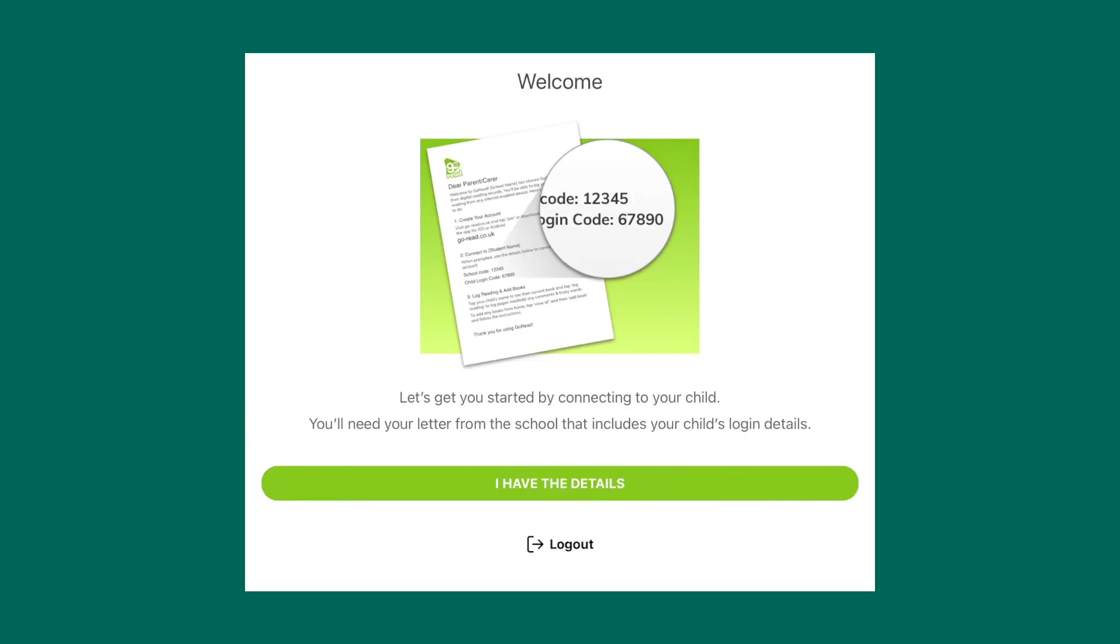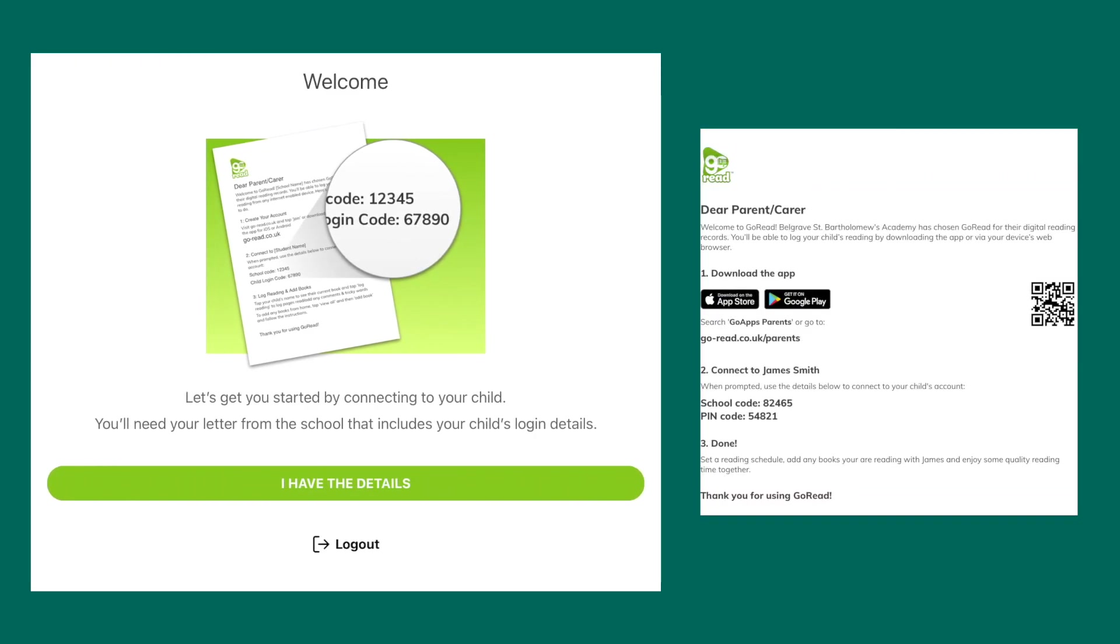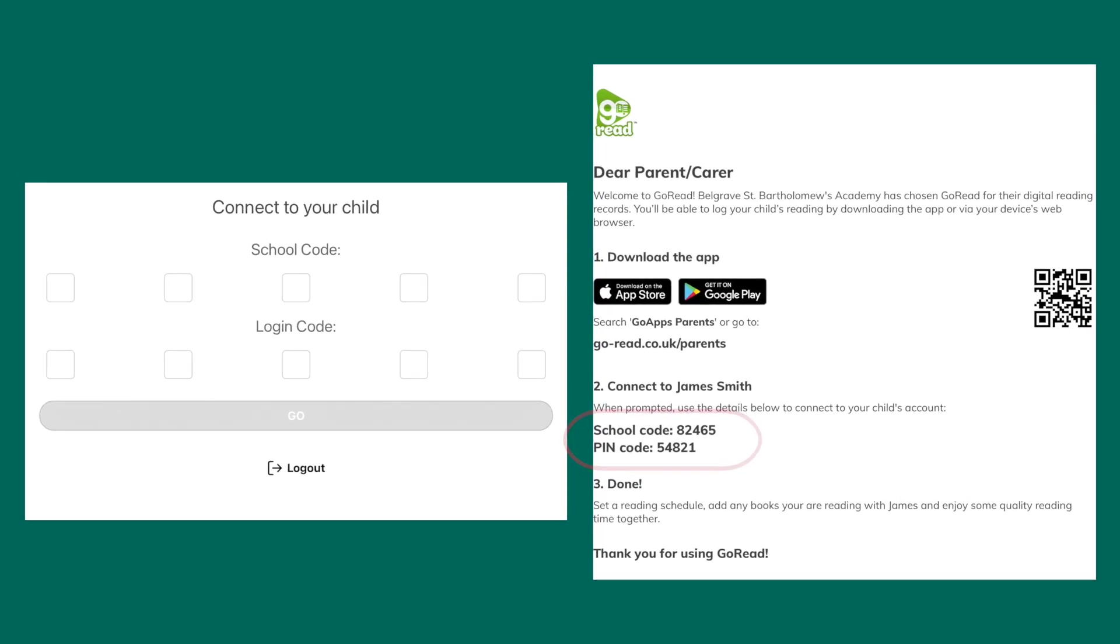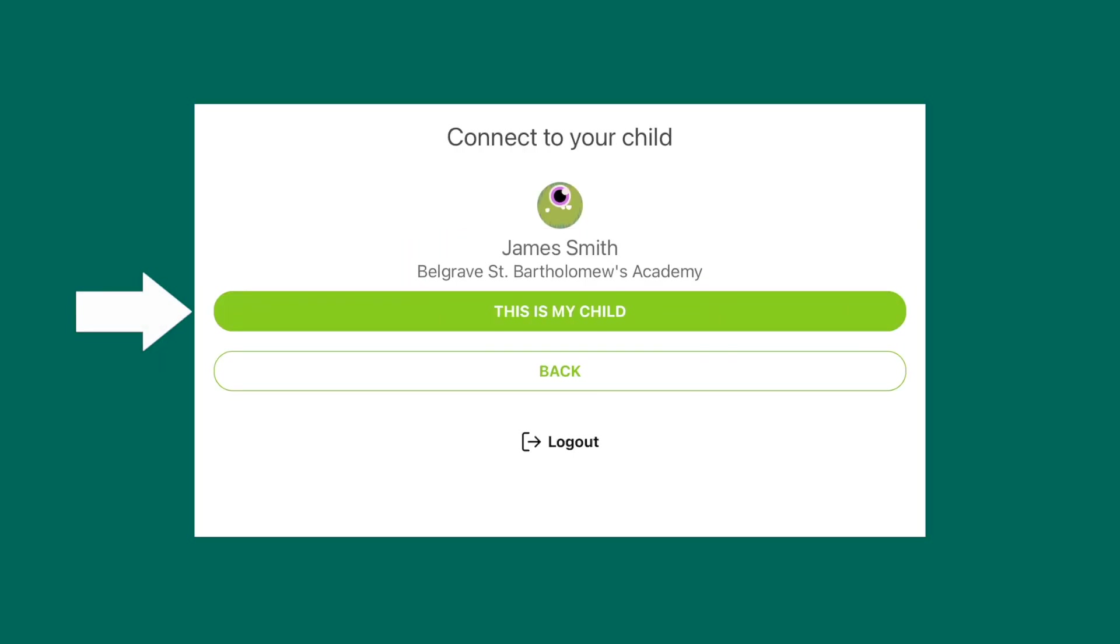You'll then need to connect to your child. Your child's class teacher will have sent you a parent invitation which has the information on that you need. To connect to your child, you'll need to add in the school code and login code which is on the letter that your child's class teacher has sent you. Check that the name of your child is correct and select This Is My Child.